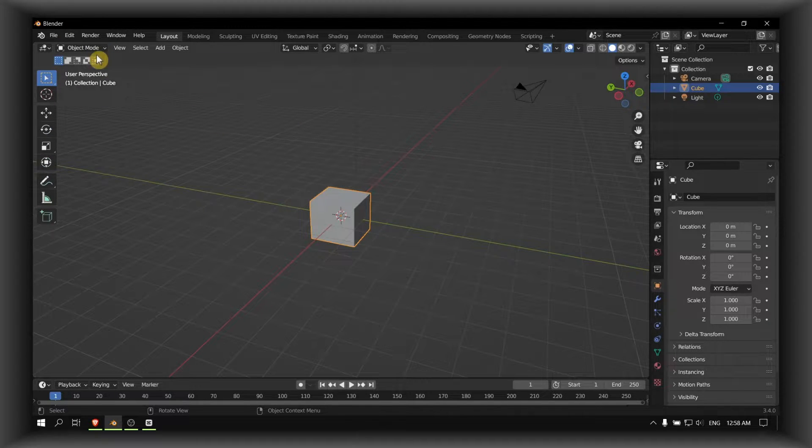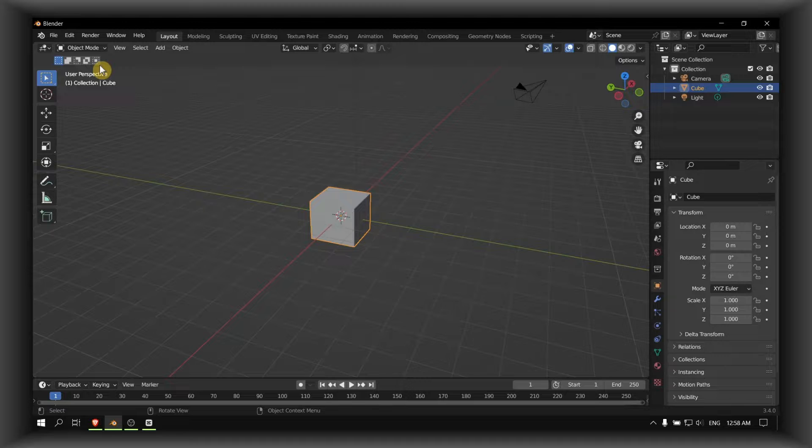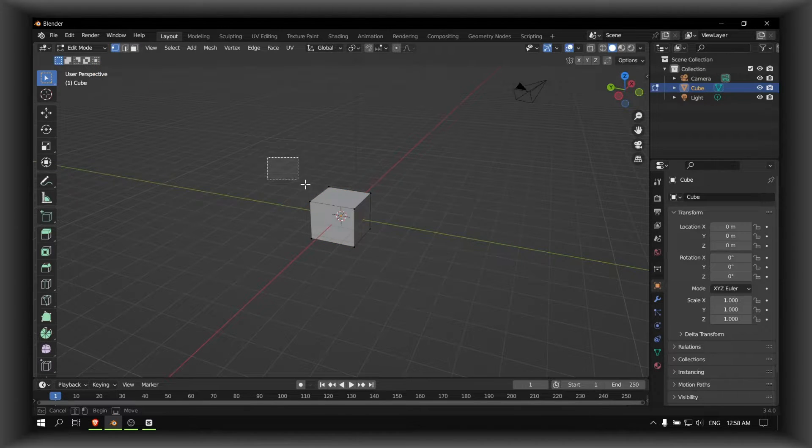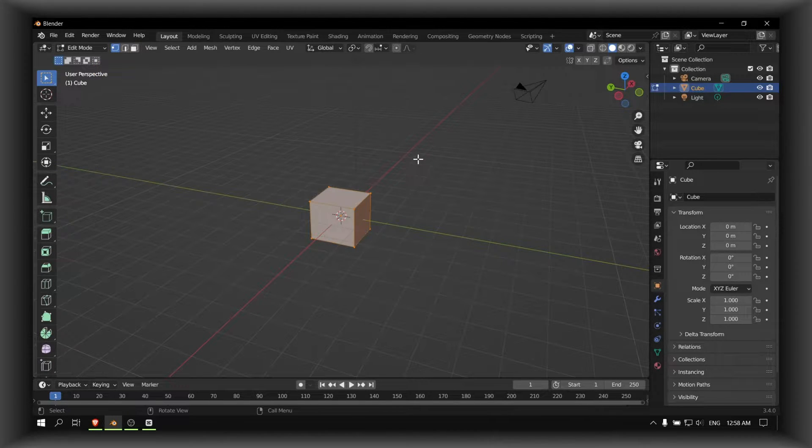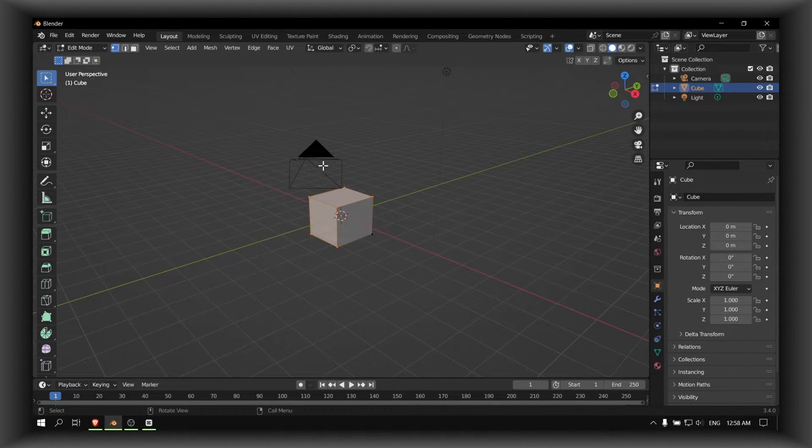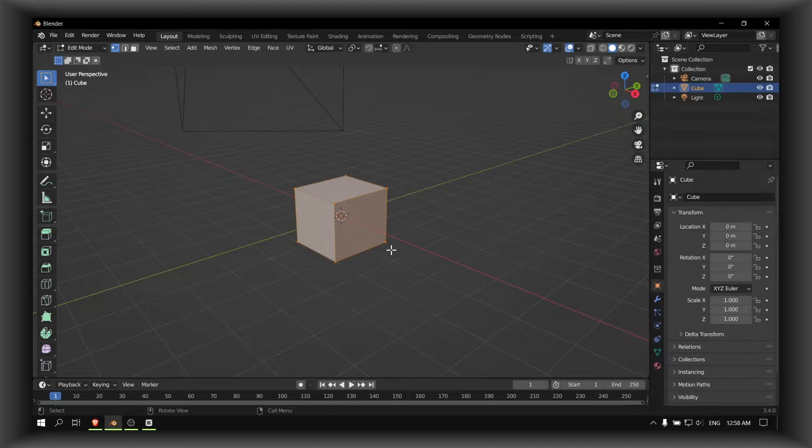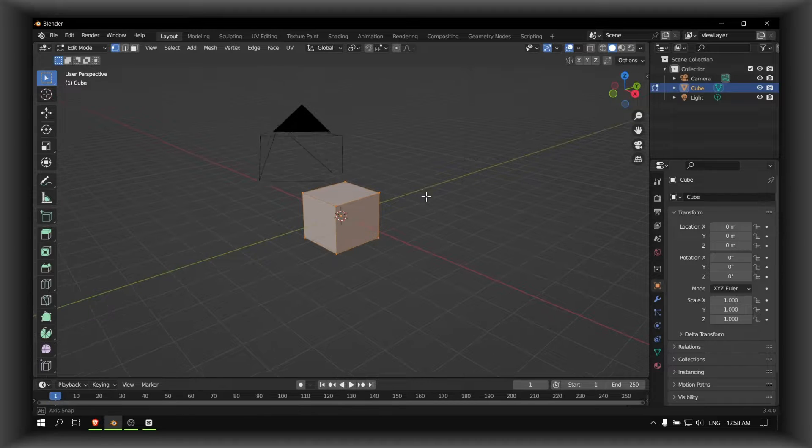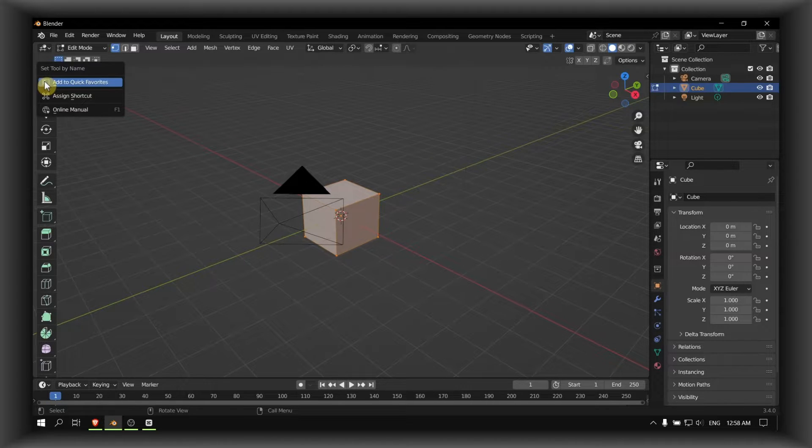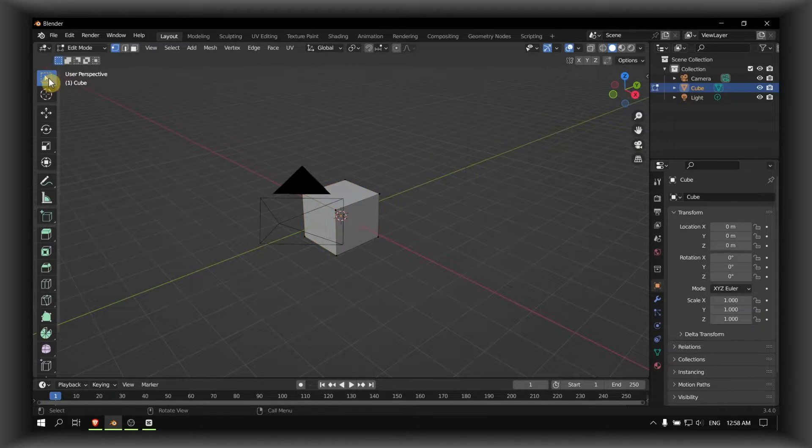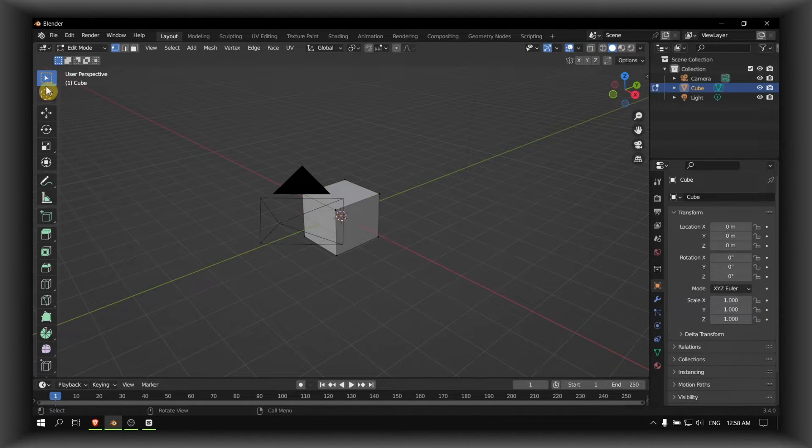If you are in object mode, please press Tab on your keyboard. Now here to scale this cube, what you can do is to select the cube.